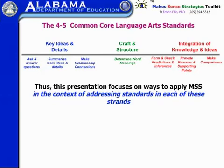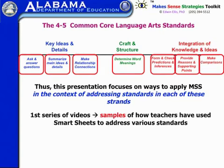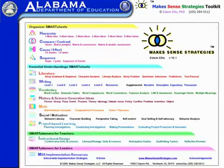In this presentation we're going to be focusing on ways to use the Make Sense Strategies in the context of teaching those different strands of standards. Primarily in this video we're going to be looking at samples of how teachers have used the smart sheets to address various standards, and then later we'll examine how to apply various scaffolded instructional routines the teacher can apply when using the smart sheets.